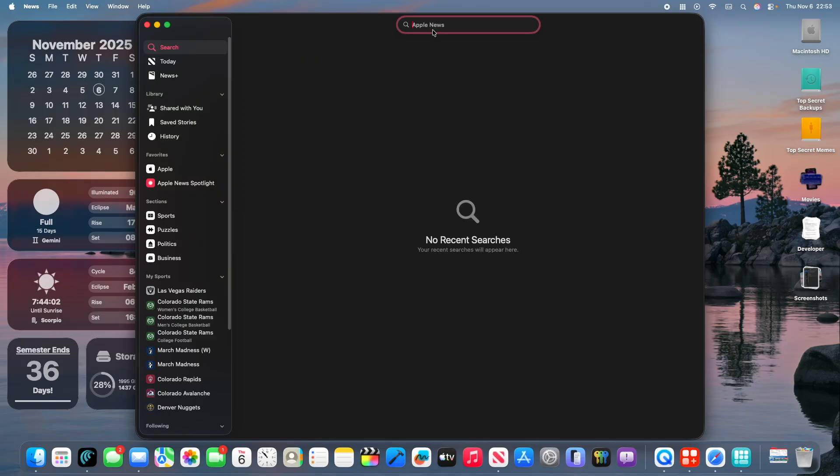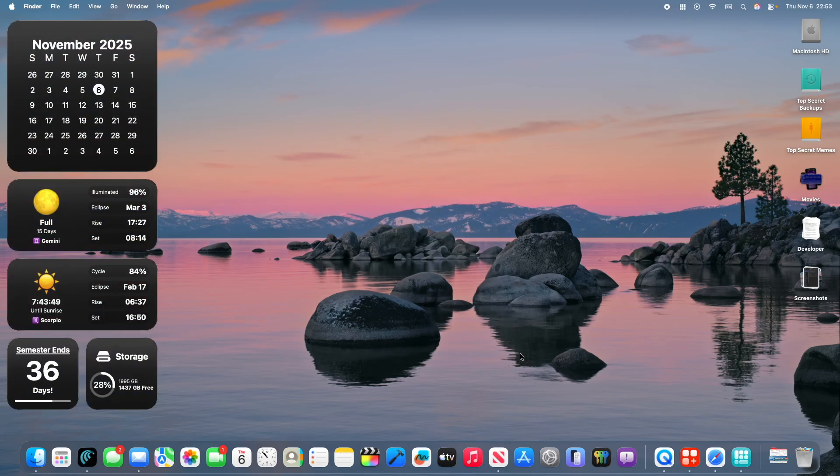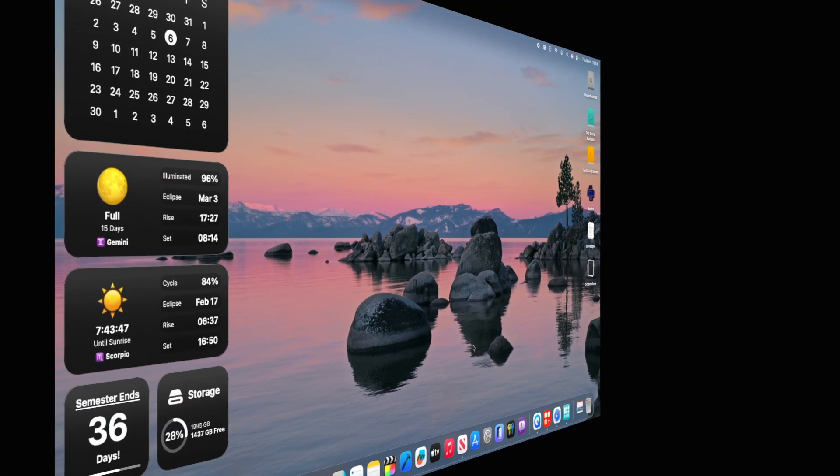Before, if you were to just click on the Search tab, it would show your Recent Searches right away. But now, you actually need to go inside the Search bar to get to your Recent Searches. So, just a little bit of a behavior change with the News app.